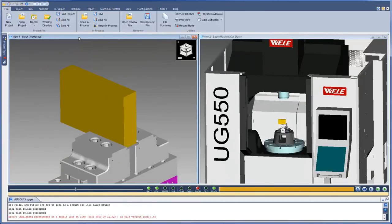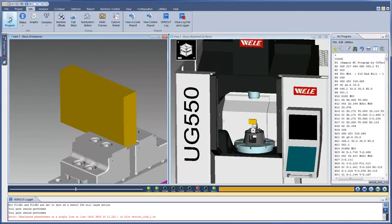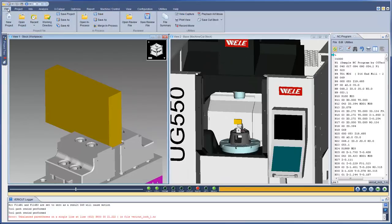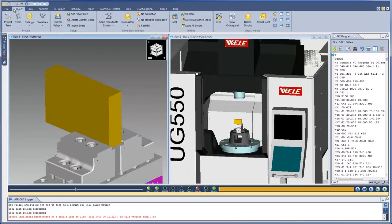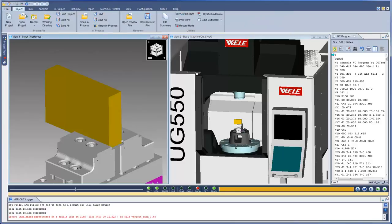Upon upgrading to VeriCut 8.0, the first thing an existing user will notice is the new ribbon interface. The ribbon bar allows you to quickly select the VeriCut function you want to use. As you move from tab to tab, the ribbon bar dynamically updates to show the options available for that tab. These options are conveniently grouped by the function they perform within VeriCut.